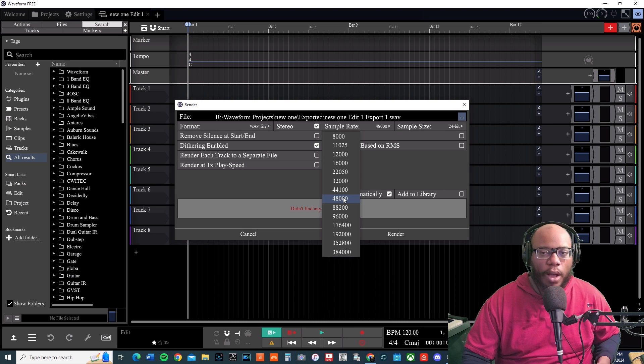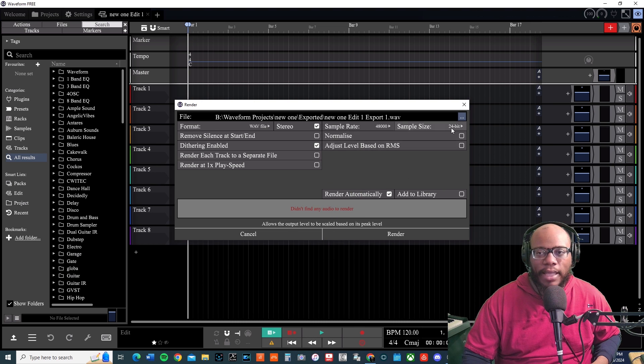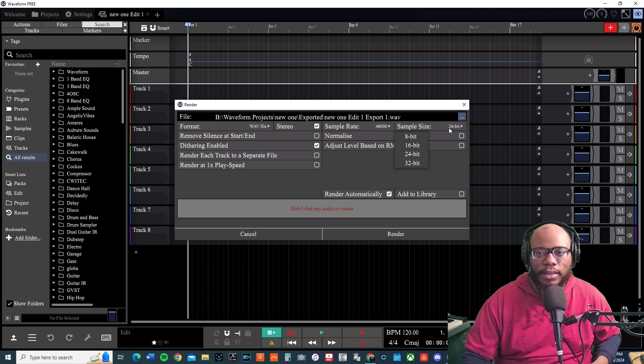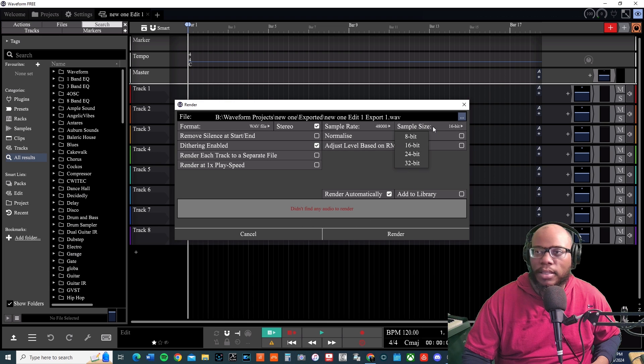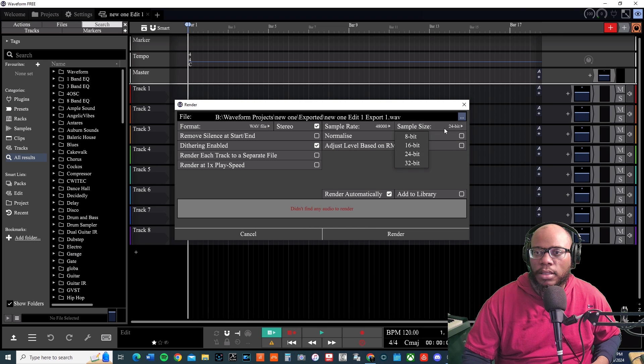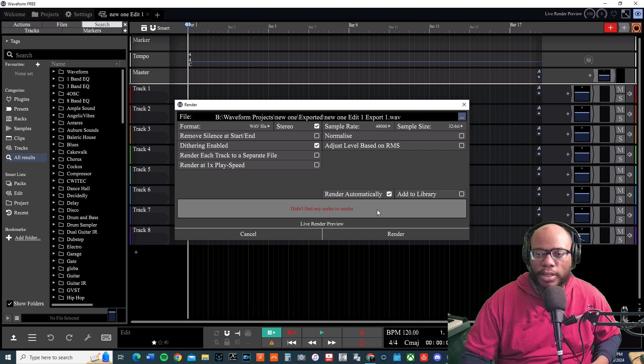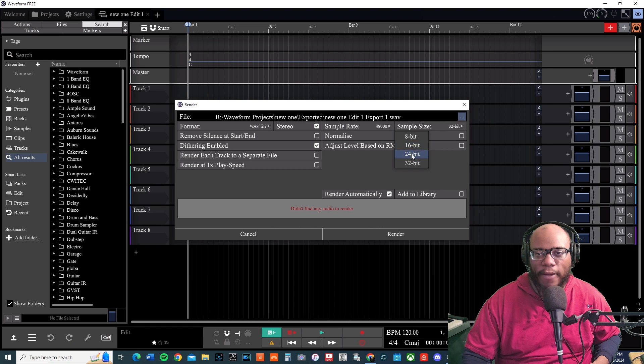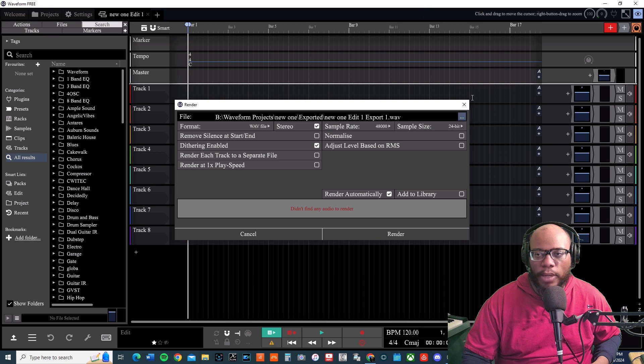Over here, sample size is where we see the bit depth and it's set on 24-bit right now. I can change it to 16-bit, 24-bit, 32-bit, and it's letting me know that there isn't any audio to render because I don't have anything recorded right now. But I would normally keep this on 48 24-bit and then I would go about rendering it.